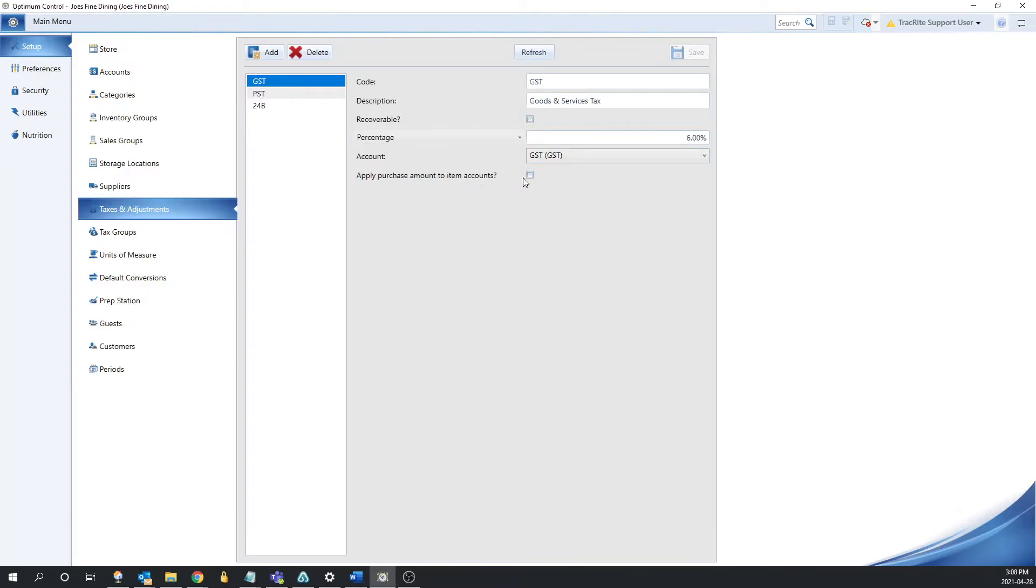The last option is going to be for apply purchase amount to items. And what that would do is if it's checked off and assigned to an item in a tax group, it would say instead of going towards GST that's selected here, it would go towards whatever the item account is set towards.